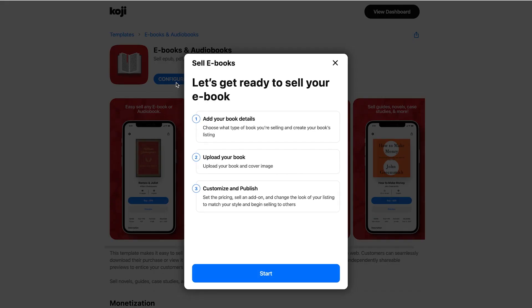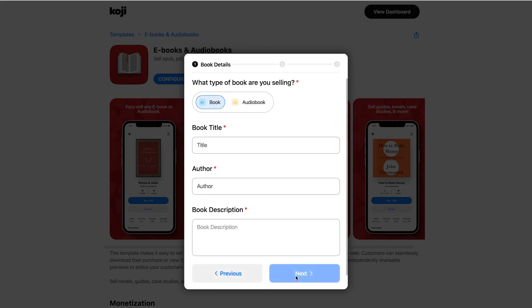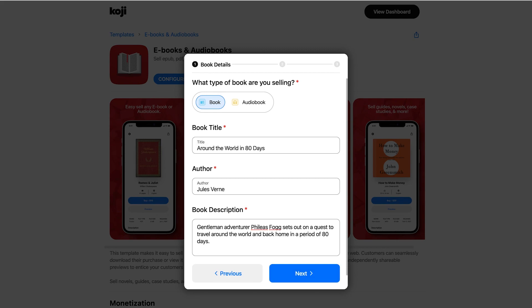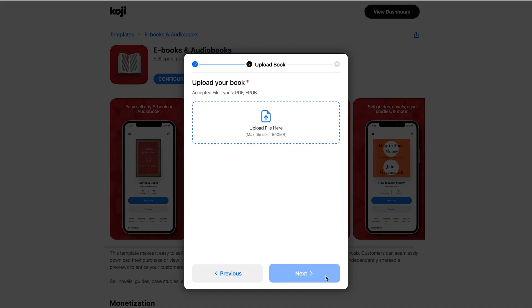Let's go ahead and configure to create our storefront. You can use this template to sell books and audiobooks on their own or in conjunction as a package deal. Note that for this video I'm using a well-known sample for demonstration purposes, but of course you should only create a storefront around your original content or content you have full rights to. I'll edit my genre and publish date, but know that you can always adjust this later by editing your Koji template.